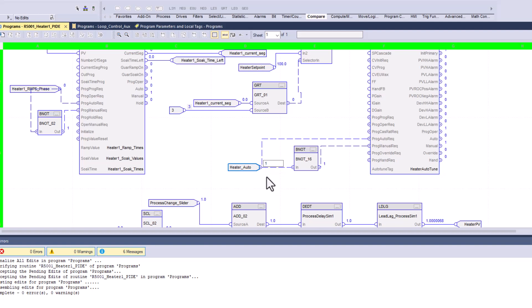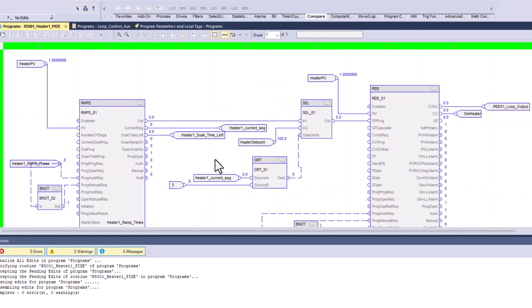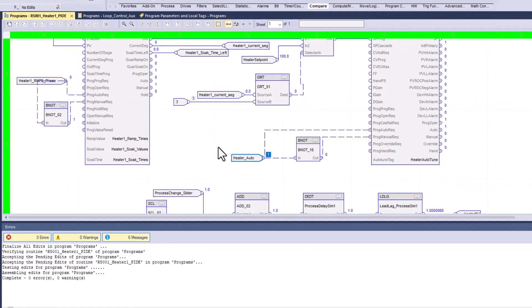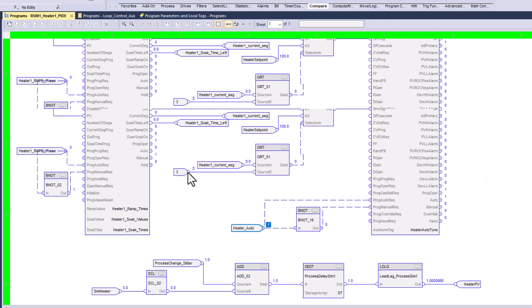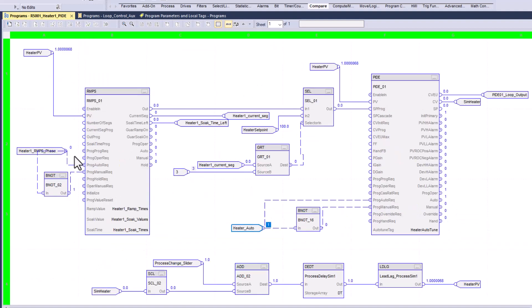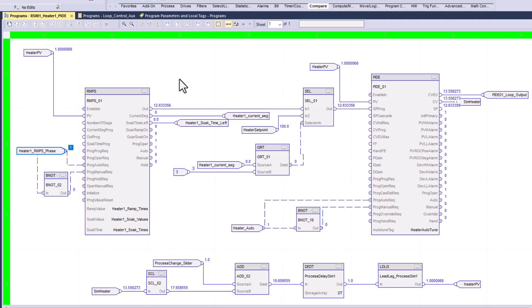So with that said, we've talked about this enough. We're going to go ahead and turn on our PID, which all we're doing is putting it in auto. And then we're going to come in and throw our ramp and soak. Notice nothing is happening right now because the ramp and soak has to be in auto as well. Now the ramp and soak is in auto. So what's happening is it's going through its segments.